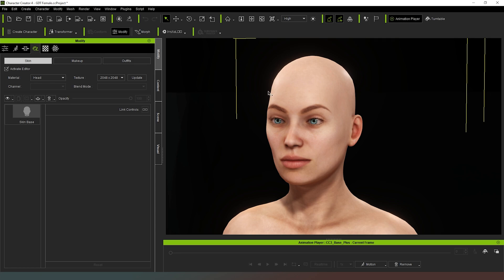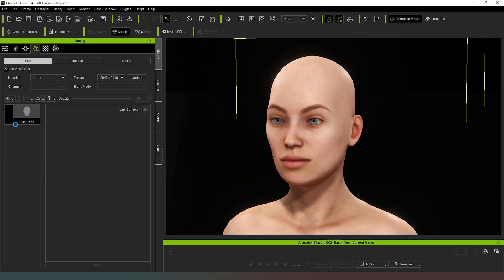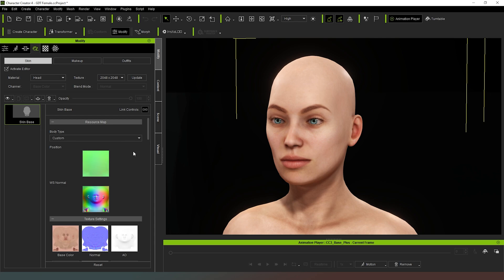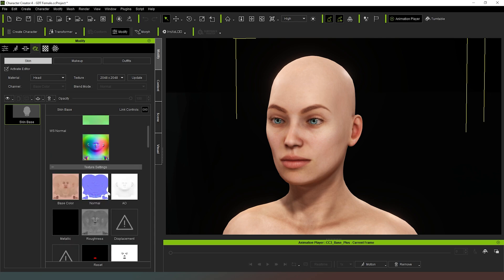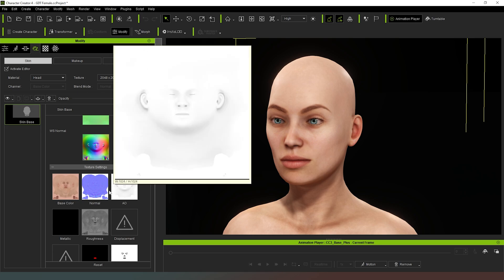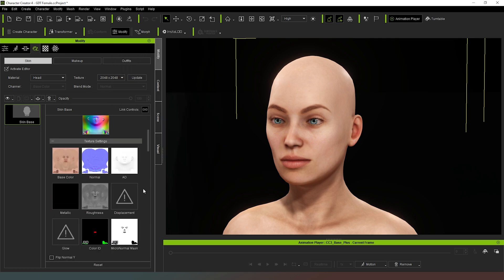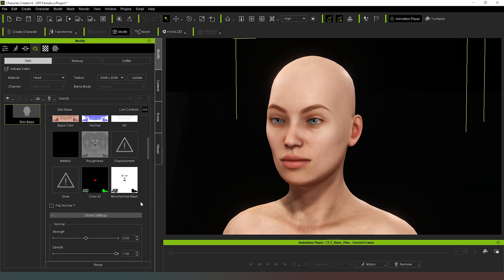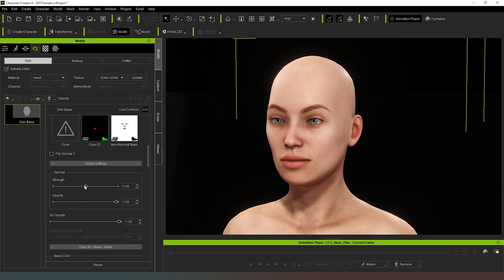So as you can see, it's hidden the hair for us so that we can see the character in its entirety. And currently we have the head selected from the number of options that we have. And if we select skin base, we now have a number of options available to us. As you can see, we have the actual textures, which we can go in and edit in a texture editor, as well as the normal maps, ambient occlusion, the roughness, and all of those lovely things. We can also mess around with the strength and the opacity of our skin, as well as the ambient occlusion opacity.